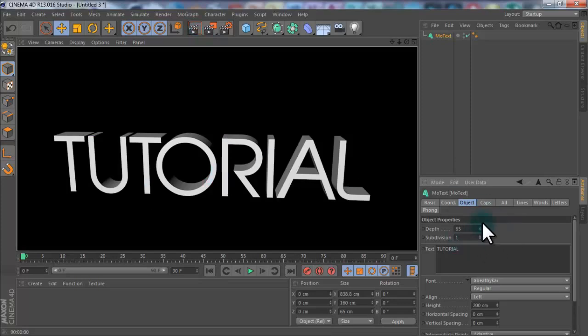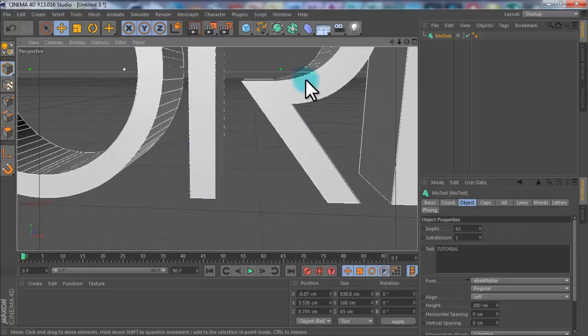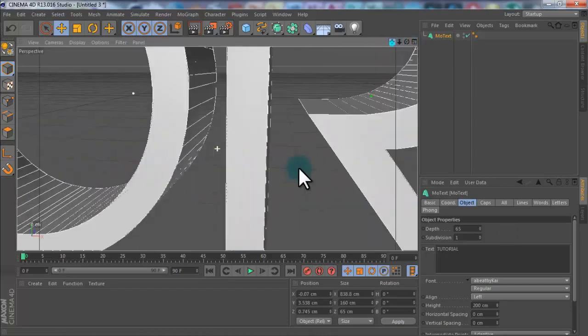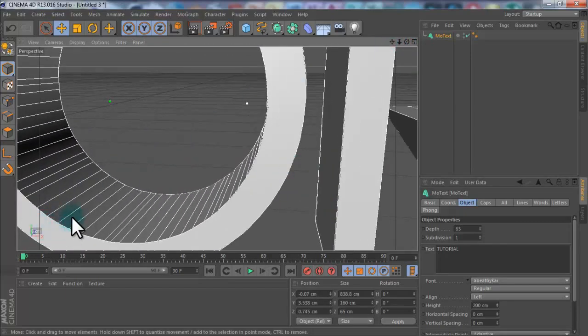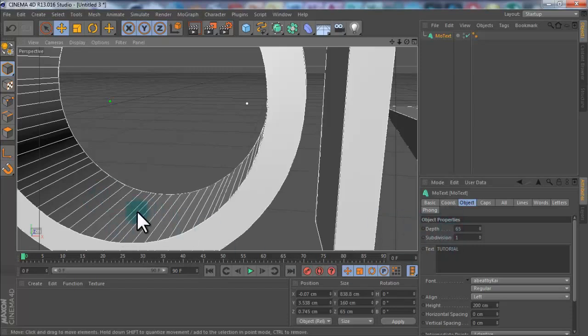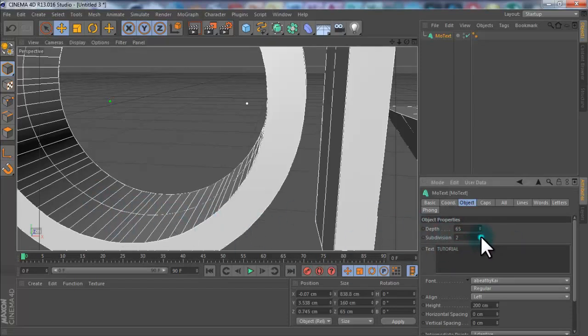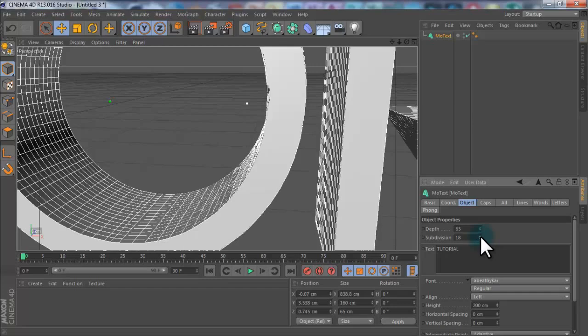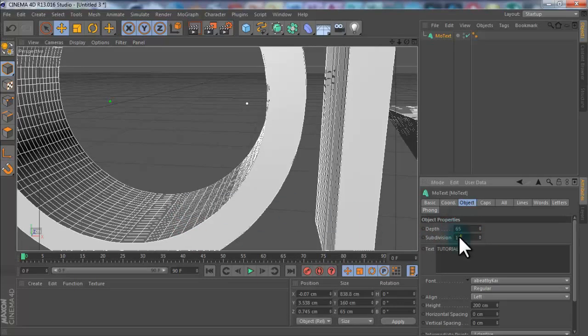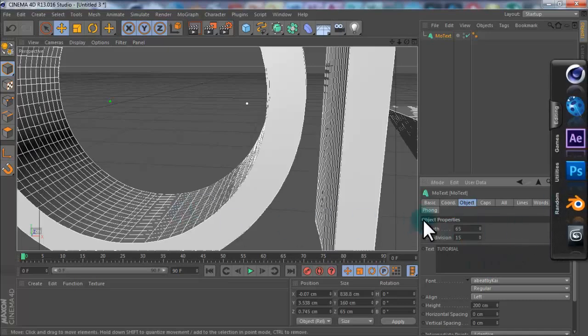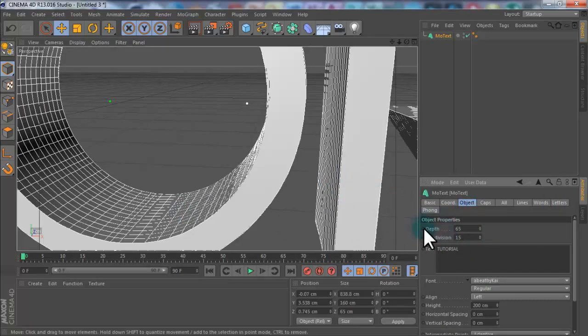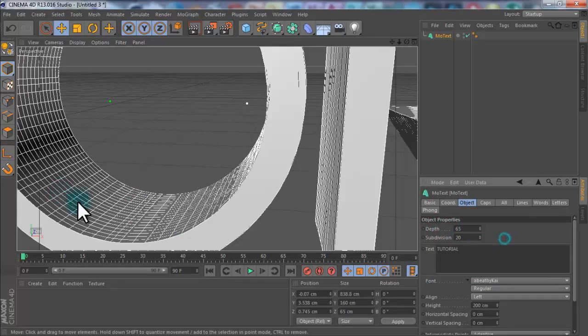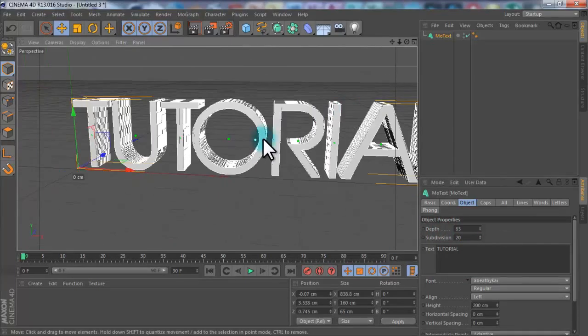You can see if you zoom in, it's all divided into segments. But these particles would be rubbish if it was this. So you want to make all these segments smaller, so this is subdivision. If you crank up the subdivision, you can see all the polygons get smaller. If your computer is quite slow and you don't want to take ages to render, I'll go with about 15, but I'm going to go with 20 today because the smaller they are, the better it is.